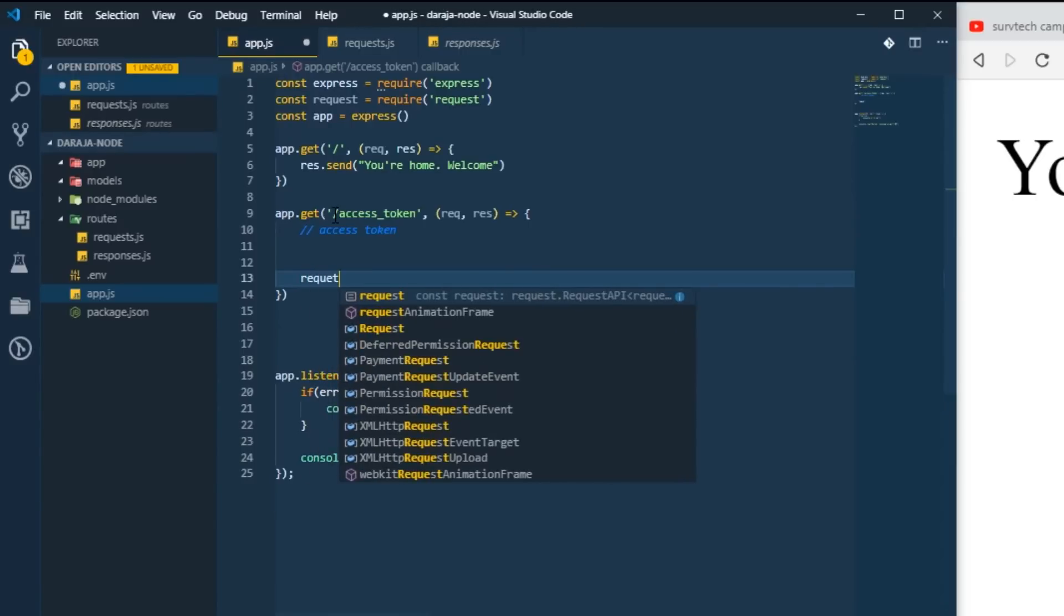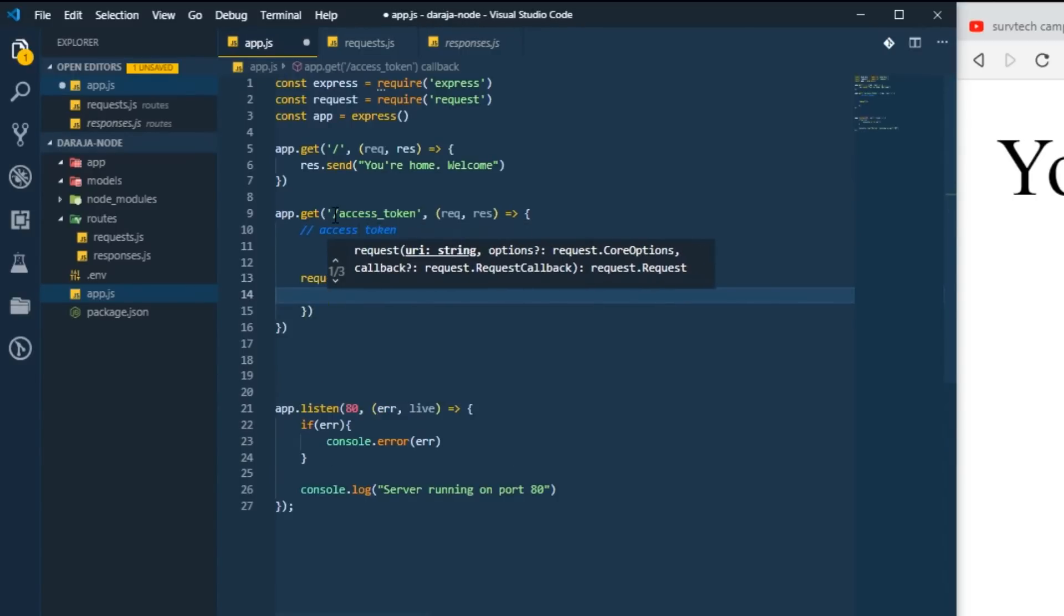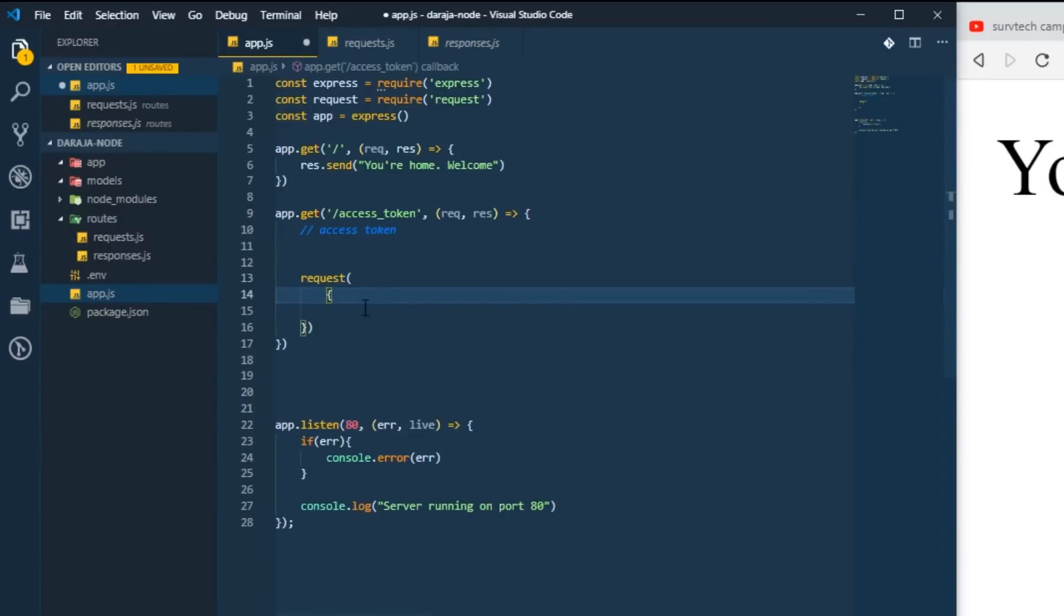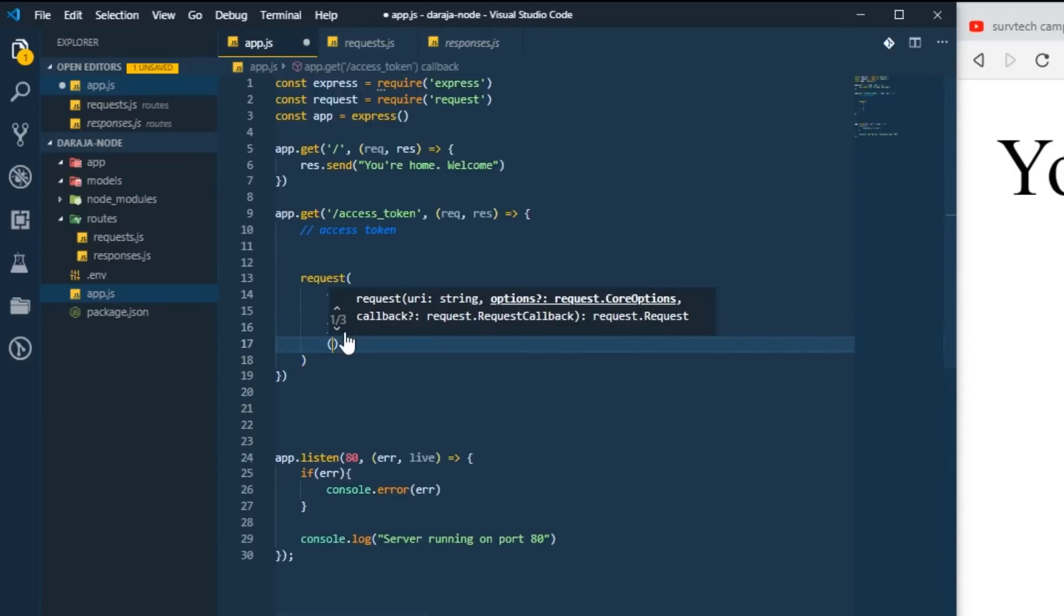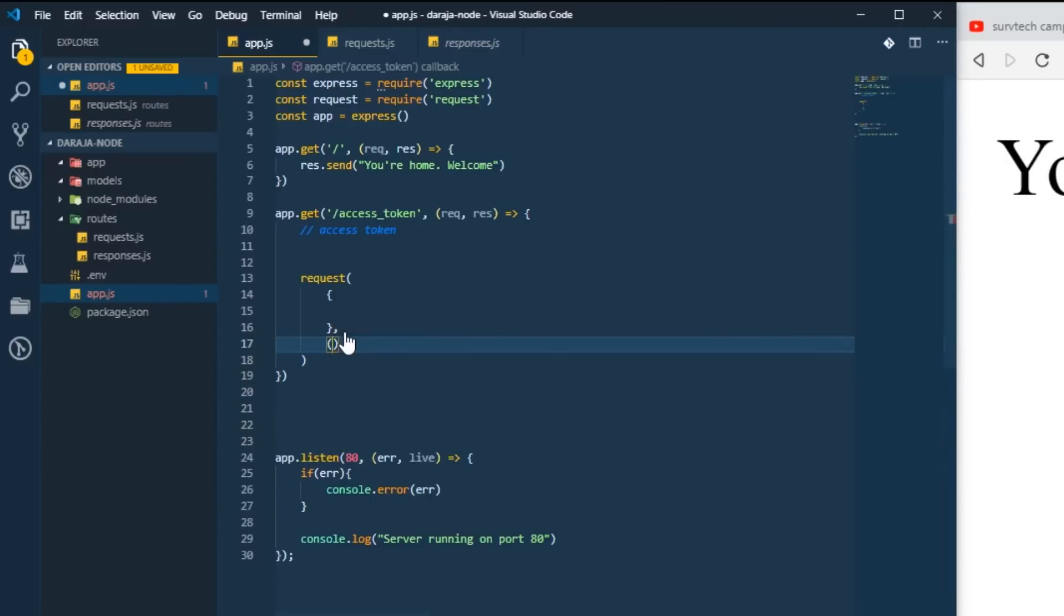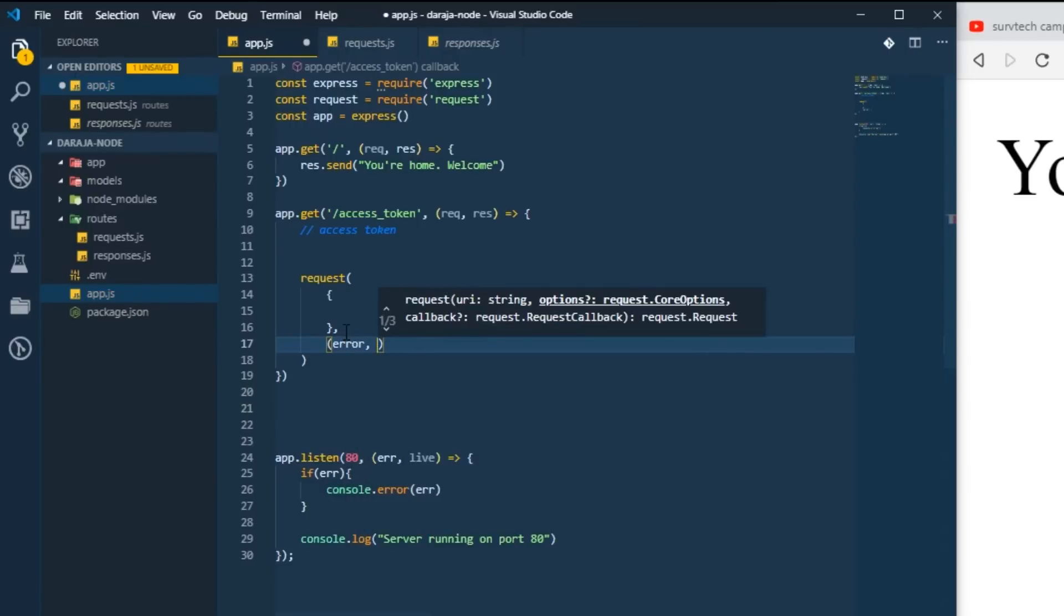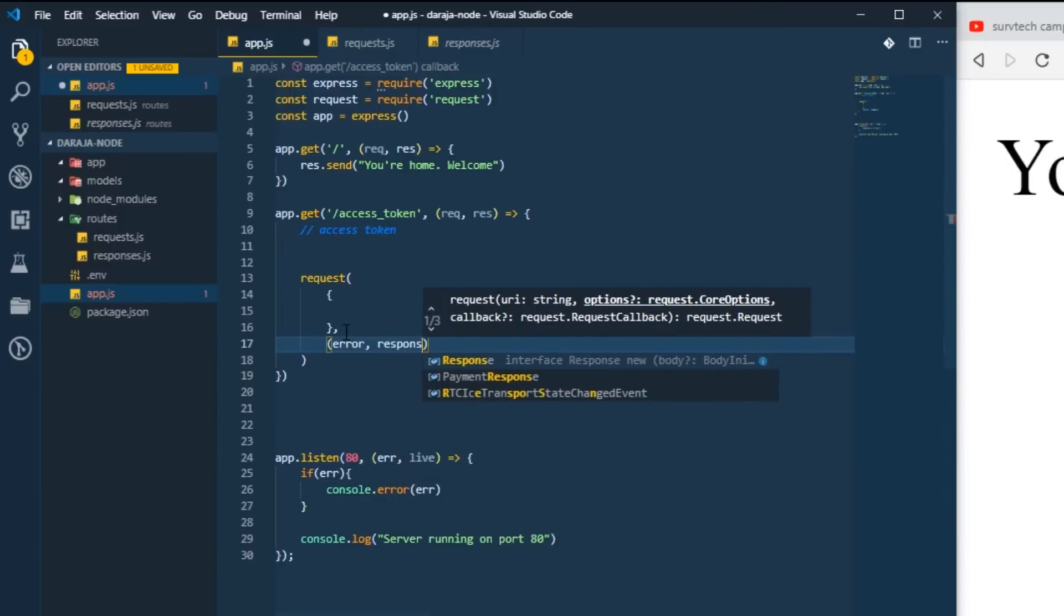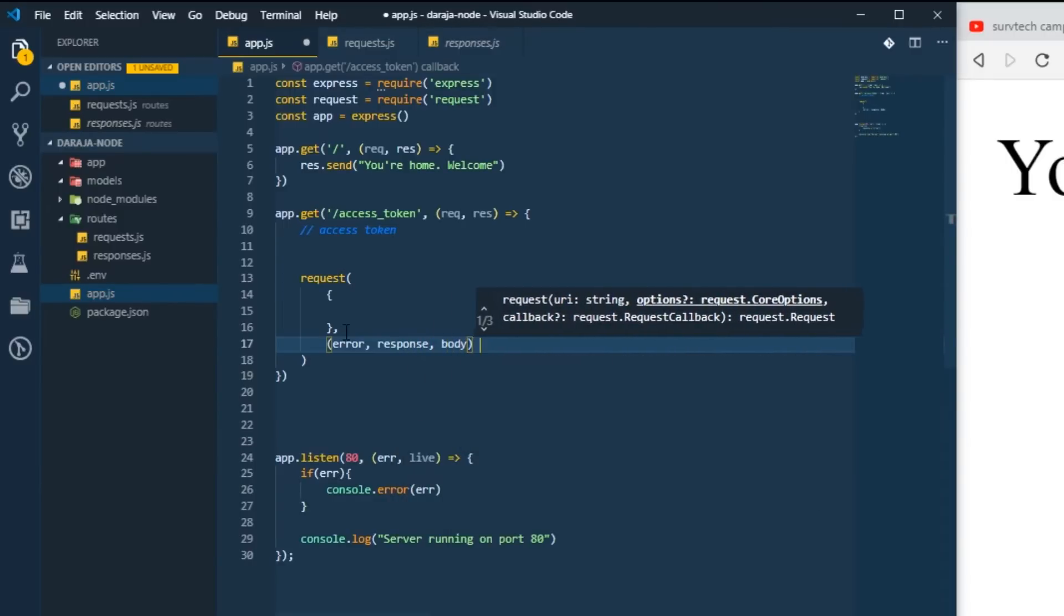The first thing we're supposed to use is the request module which we imported. It's supposed to be a function taking at least two parameters. The first thing is the request object containing whatever you're sending, then here we have a function that will return two or three things. We either expect an error, then we'll also have our response, and we also have a body on the response that we get.